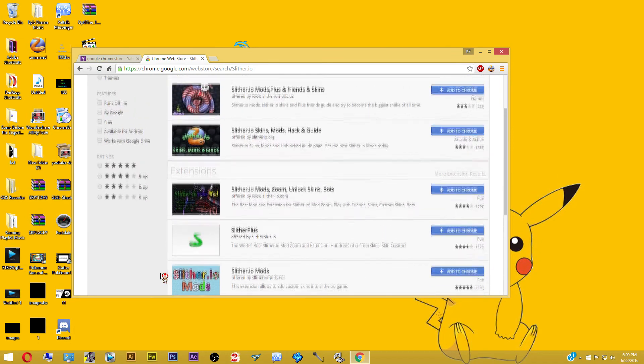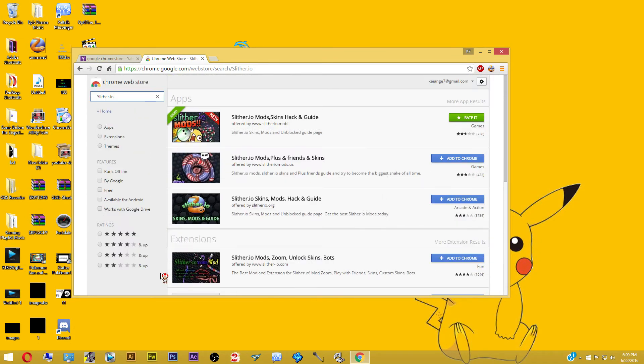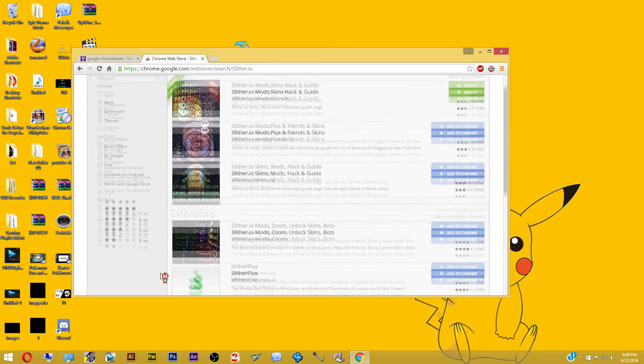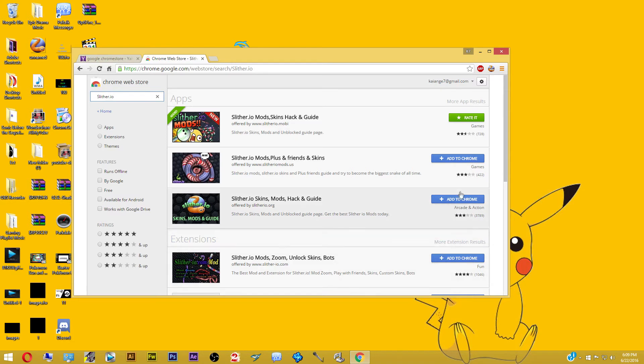Once you do that, as you can see, you get a bunch of different mods here. So the only thing you need to do is click here on the side where it says add to Chrome.